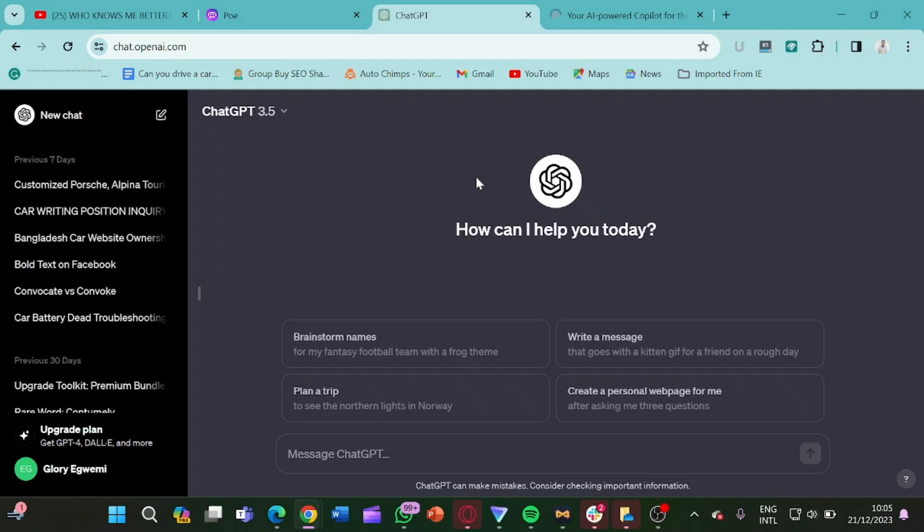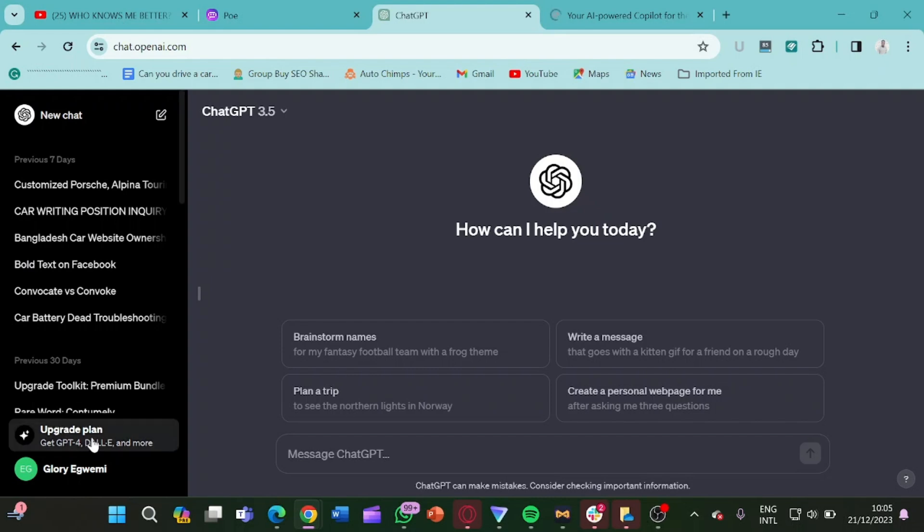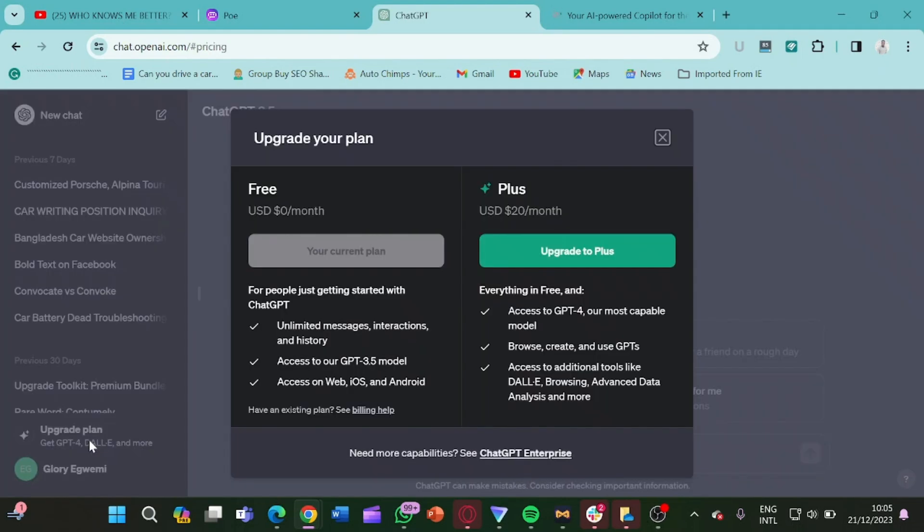Hello guys, my name is Osal Solomon and welcome to today's video. Today we're going to be talking about how to get ChatGPT-4 for free without paying a dime. So basically when you come here and you click on this place, you're going to see that here we have the free option which is zero dollars per month.